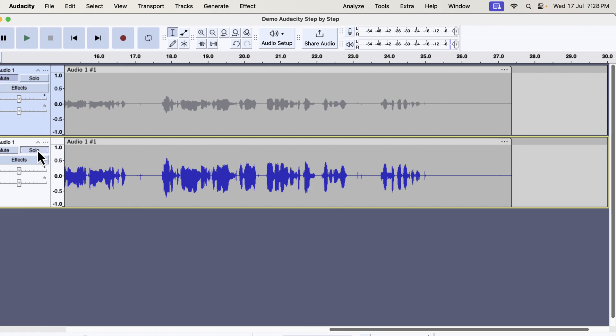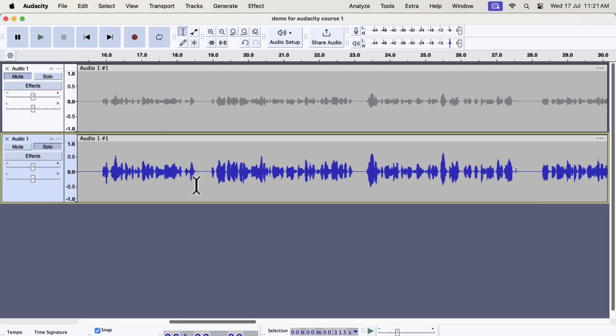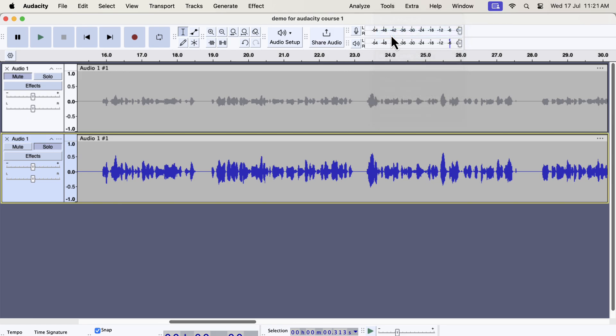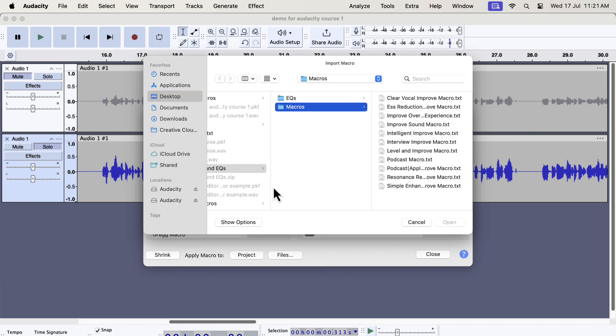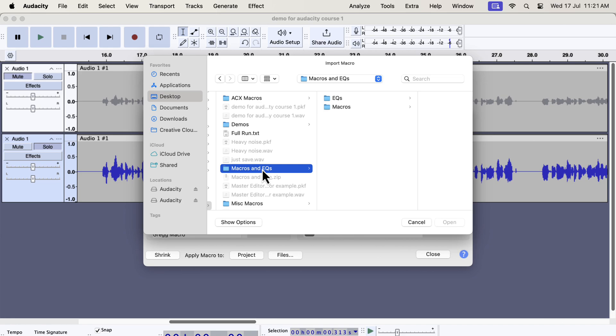Installation of these macros is very easy. Let me show you how to install these macros quickly. You will see how easy it is to install. From the tools menu, go to macro manager. You have to import the macros. Click on import. You will get a zip file from me and unzip that file and you will get the macros and eqs folder. To import the macros, select the macros folder.